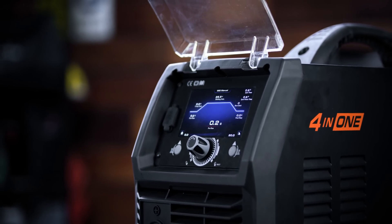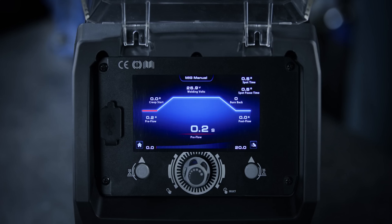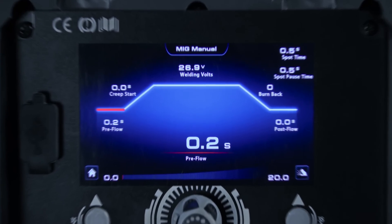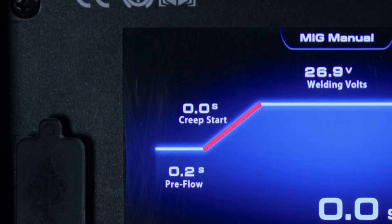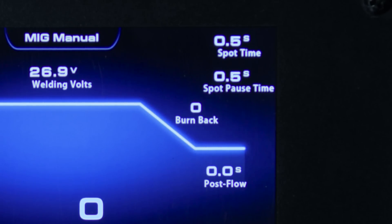It isn't only TIG. The Razer Multi 230 AC DC also has a complete set of welding parameters for your MIG welds. Adjust the parameters such as pre and post gas flow, arc ignition speed and burn back.